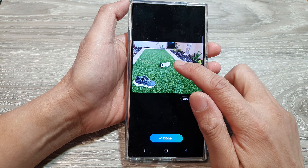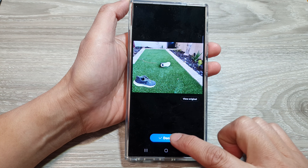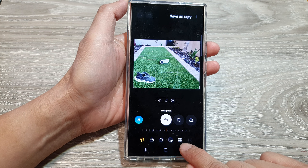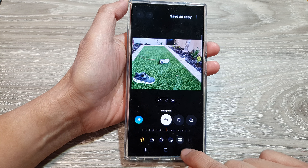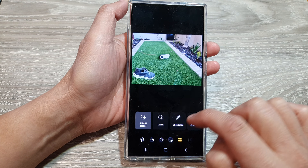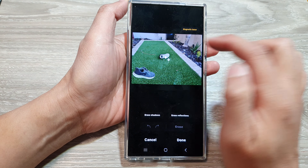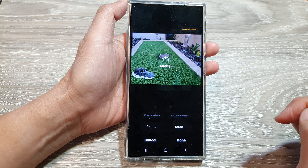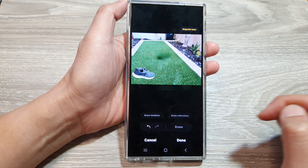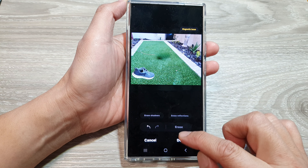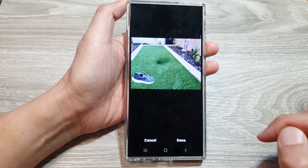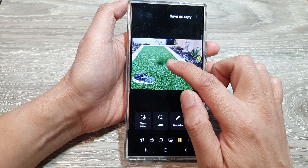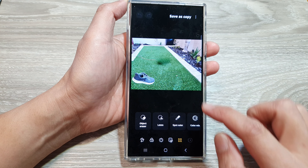It automatically filled with another shoe, so I'm going to tap on done. Then tap on the four small circle icon, then tap on object eraser. In here, tap on that, then tap on erase, and we can erase that object.